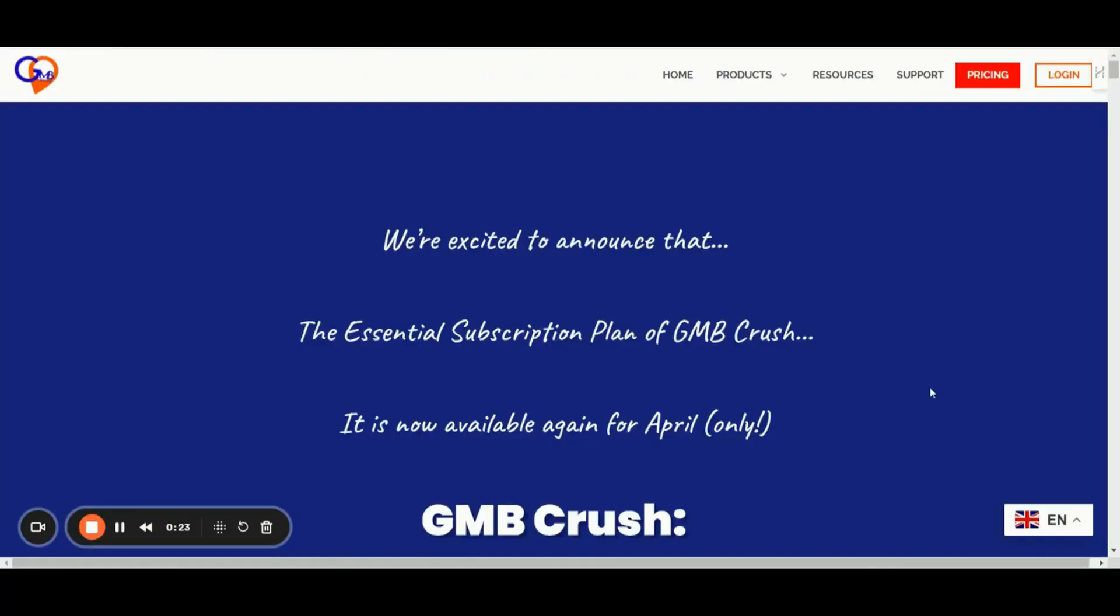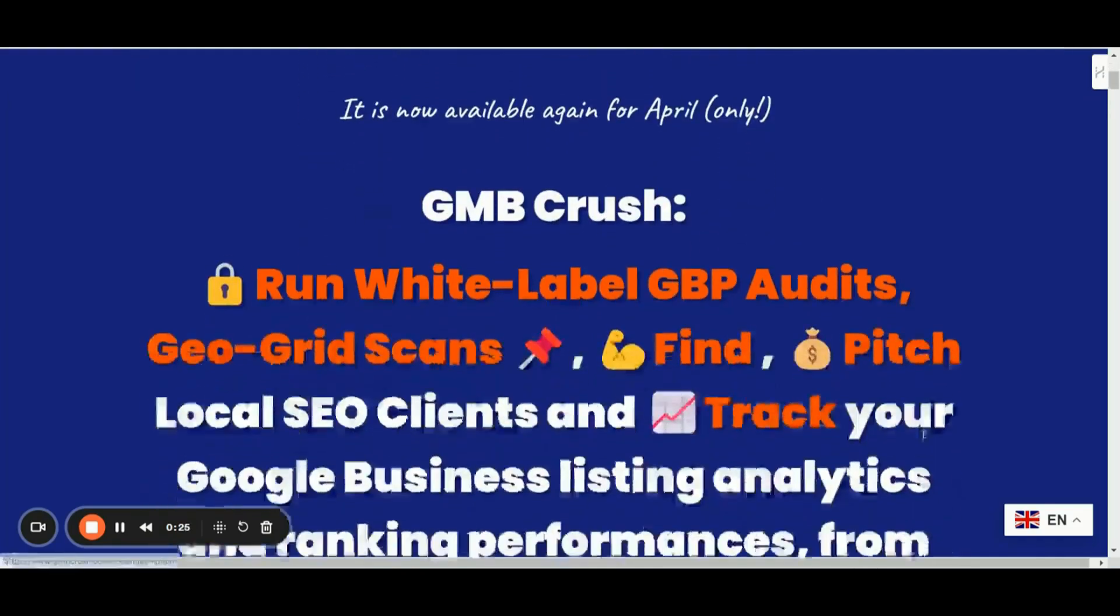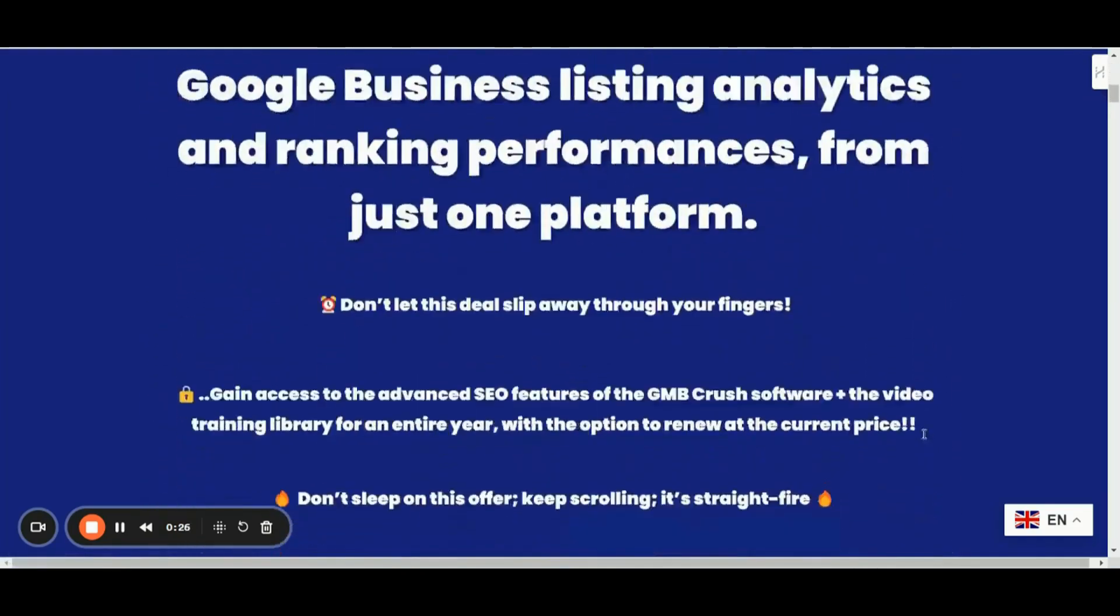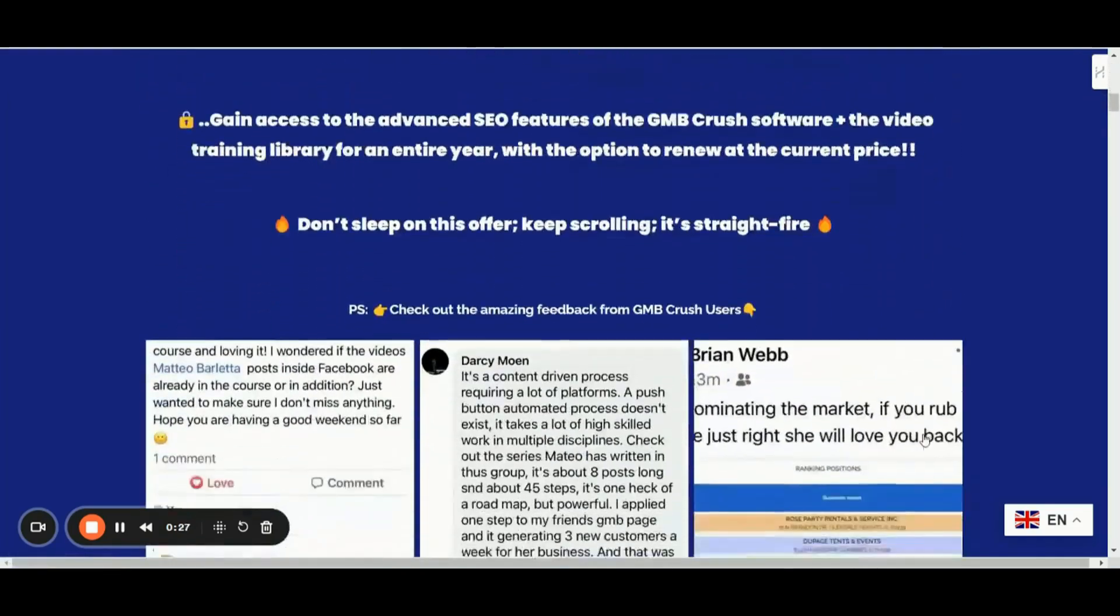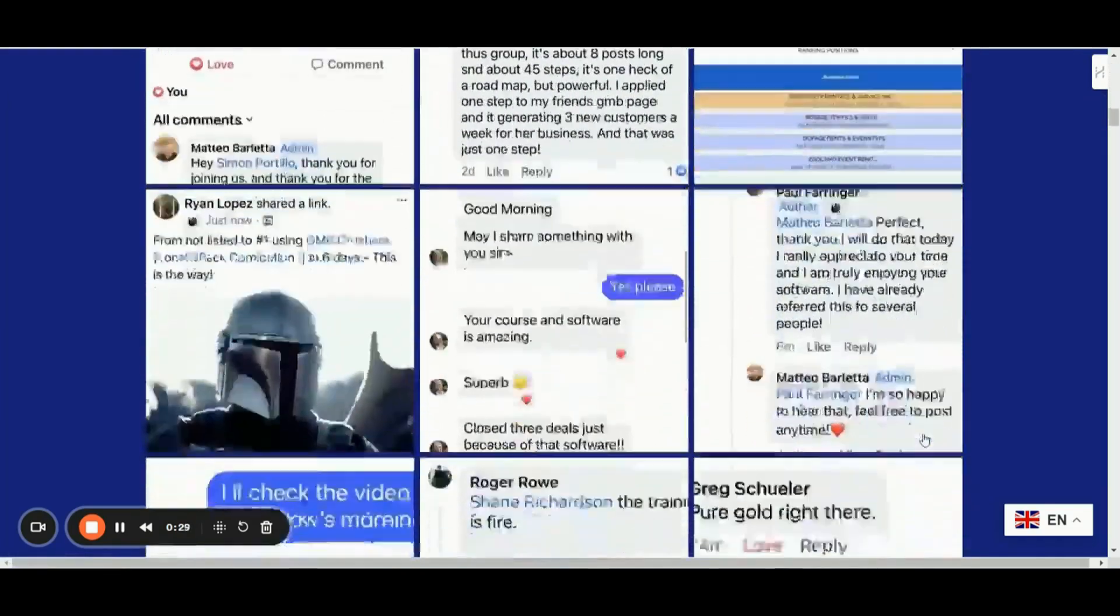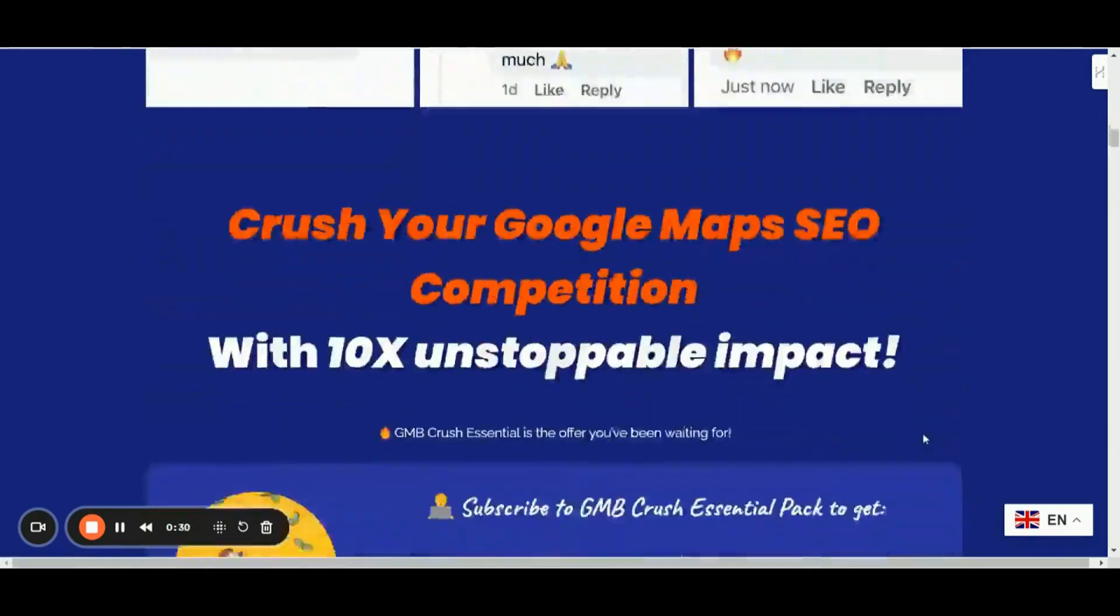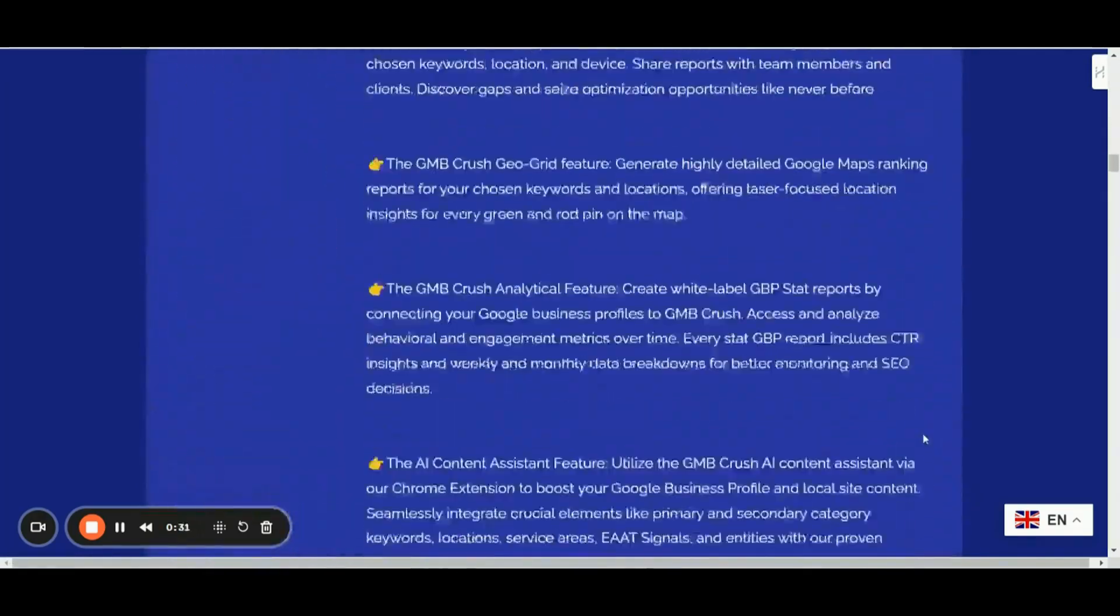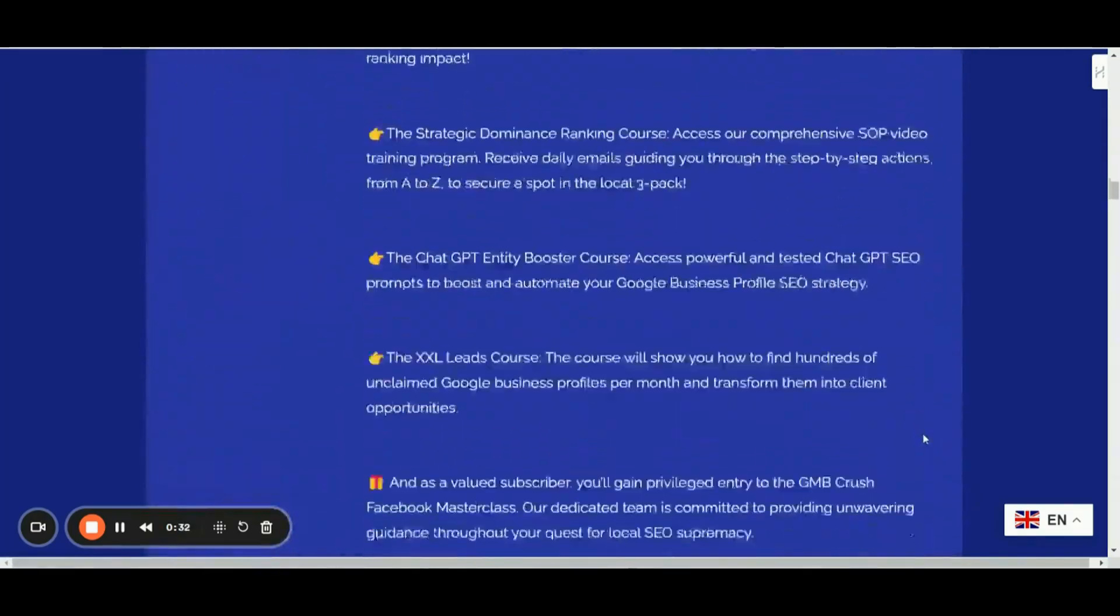So don't miss out this opportunity. Add to the GMB Crush Essential Pricing page for more details and let's crush those rankings together.